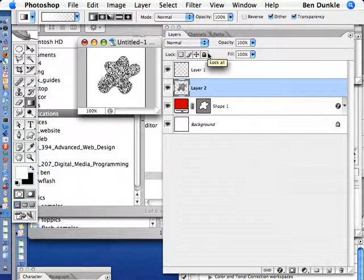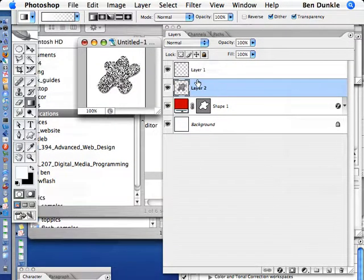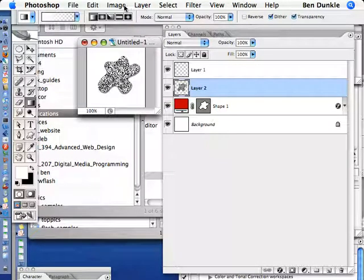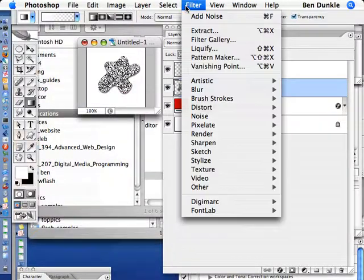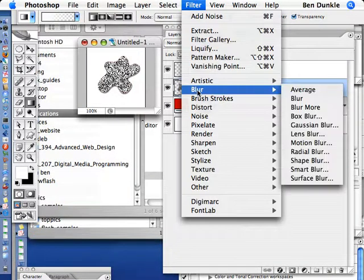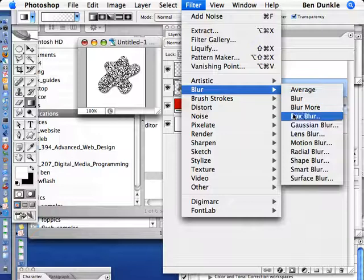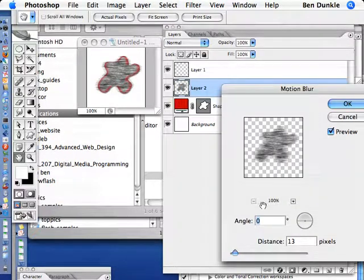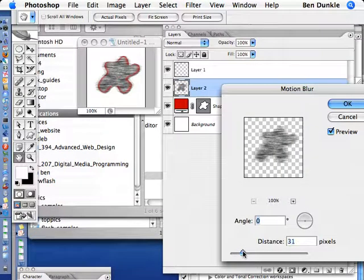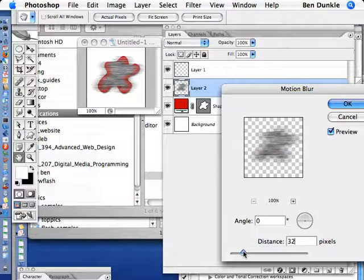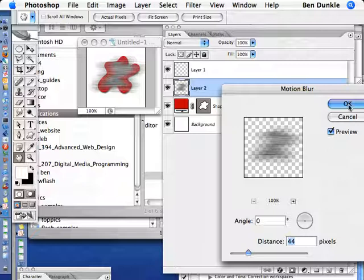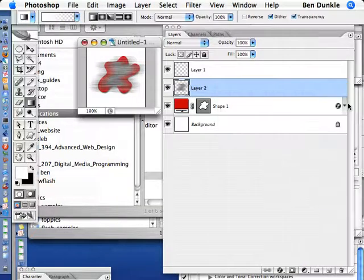Now I'm going to deselect by hitting Apple D or Control D so I can get rid of my selection. And I'm going to go to Filter, Blur, Motion Blur. And you can start to see what's happening. We begin to get these stripes across the shape which is what we want. Click OK.